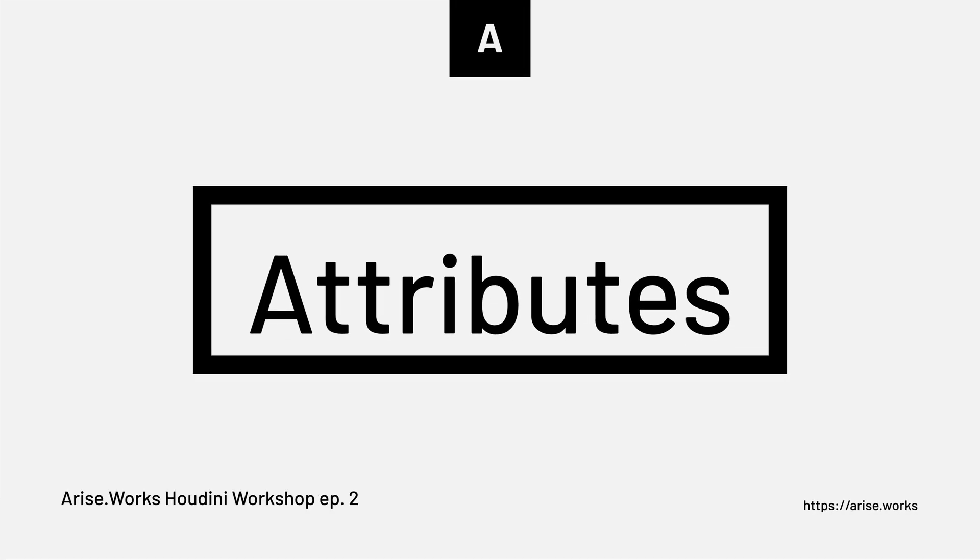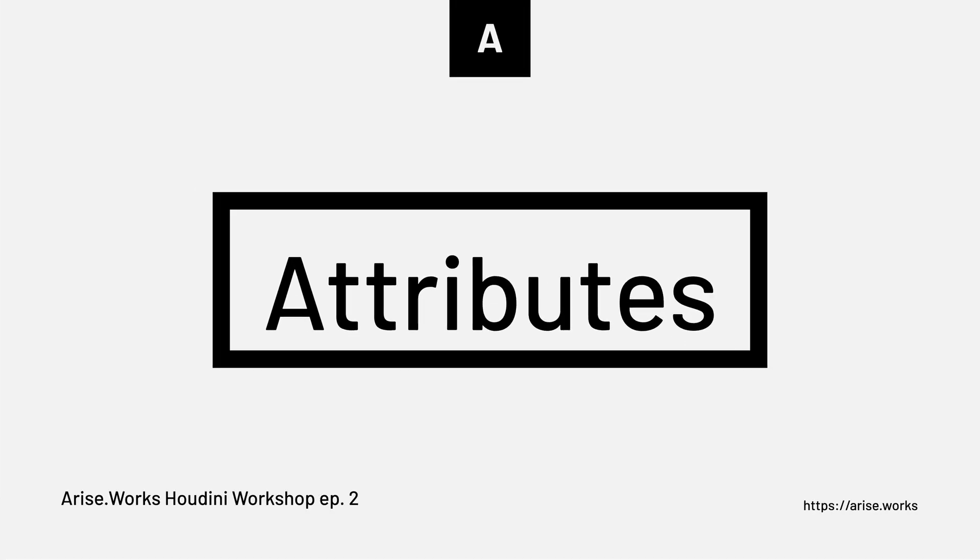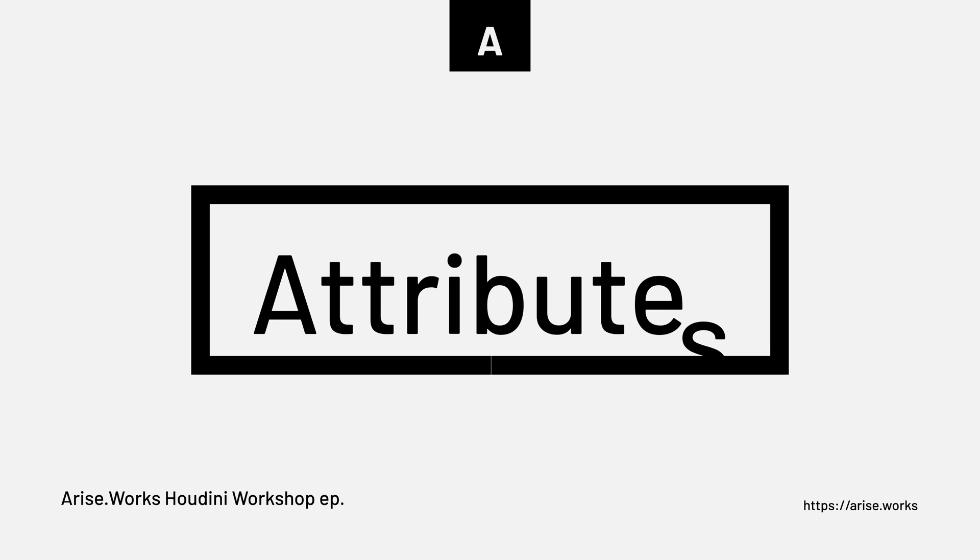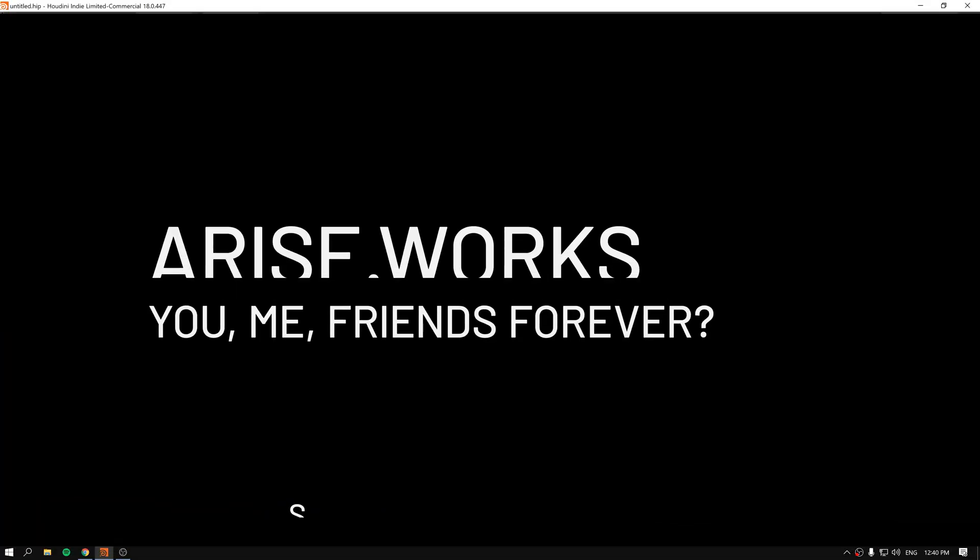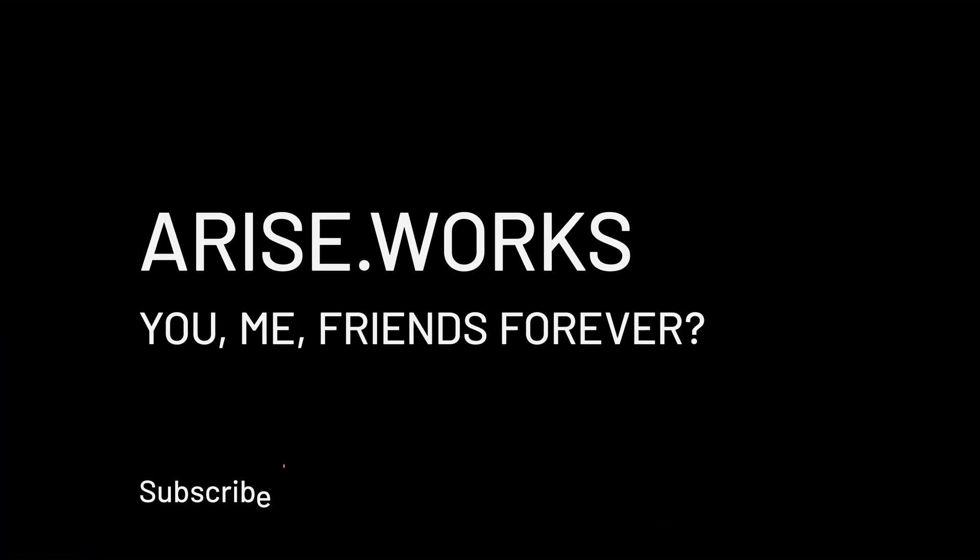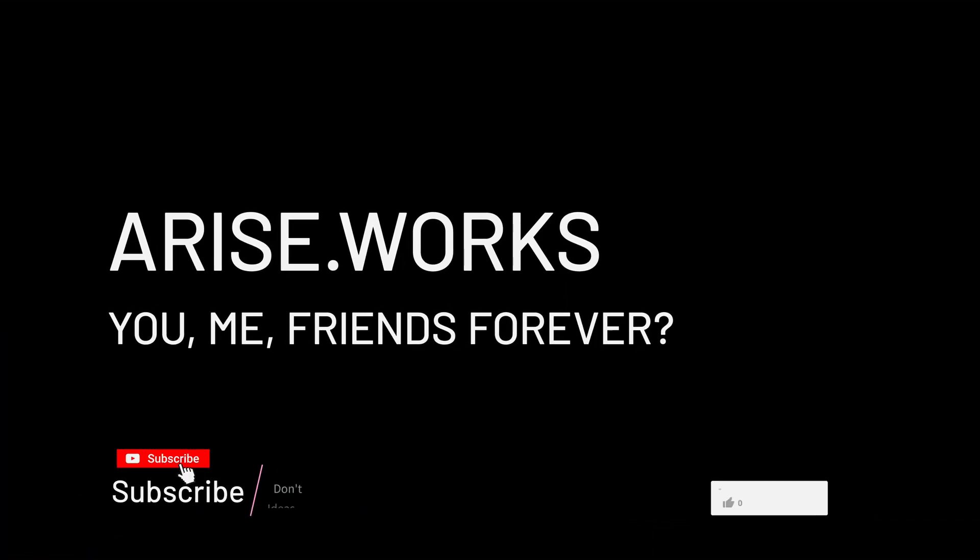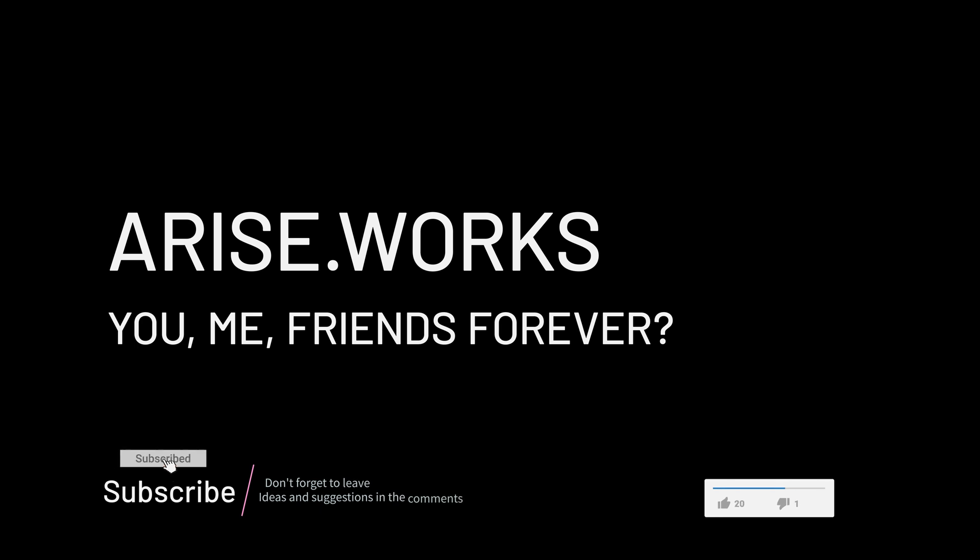Hello and welcome back to the workshop on attributes and VOPs inside Houdini. This is episode 2 and we will learn how to make selections and groups based on the attributes that we can create.